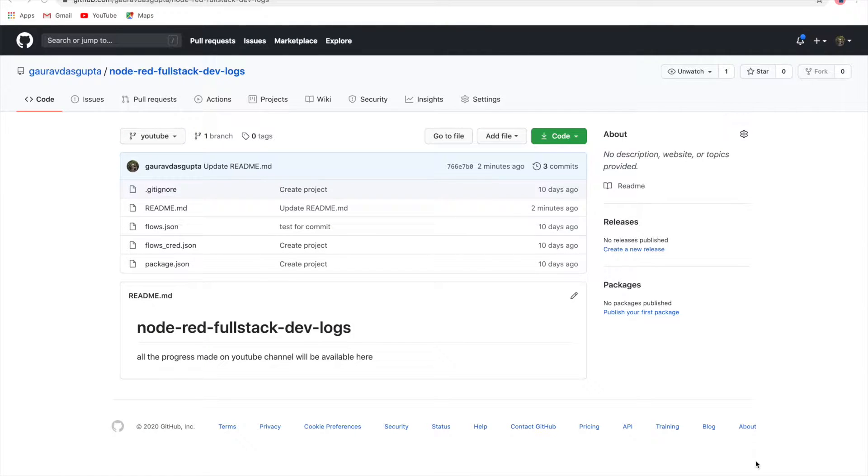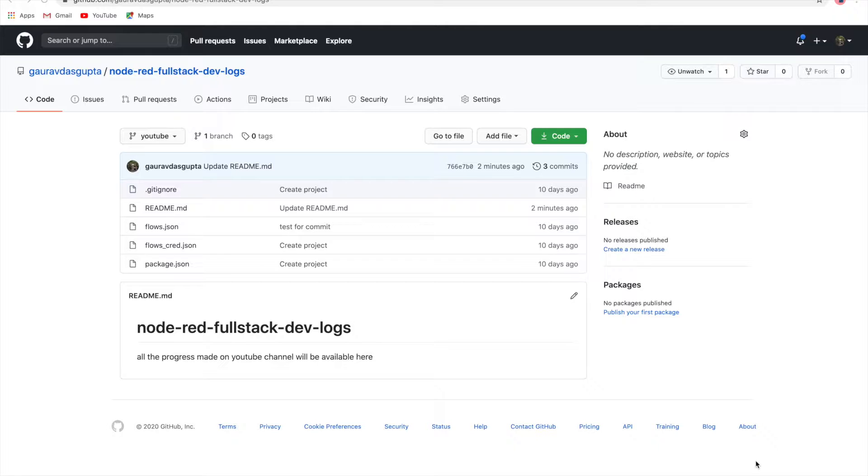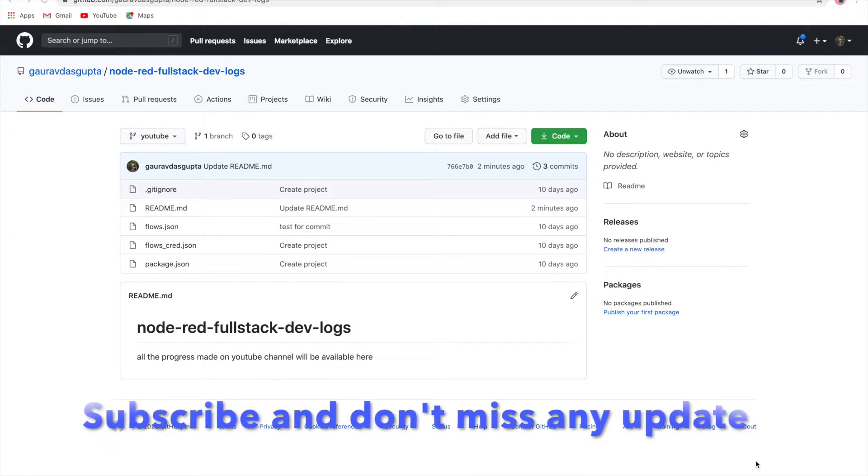Hello everyone and welcome back to fullstack devlogs. In today's video, we're going to understand how to trigger a Node-RED flow from an Angular or any other front-end application, or from just a simple HTML page. We'll go step by step, and the first part will be creating the HTTP endpoint and seeing how using a URL we can trigger a flow.